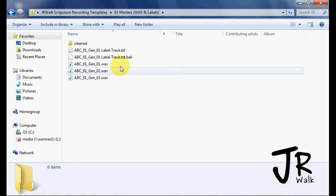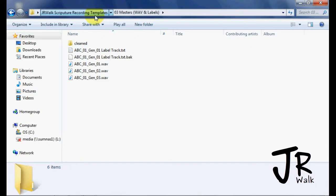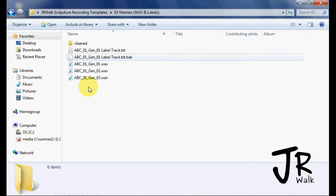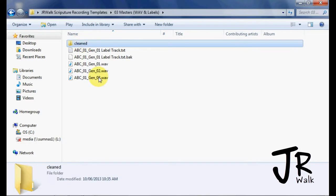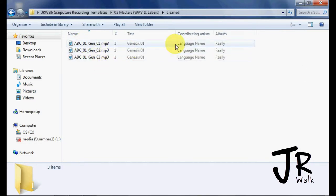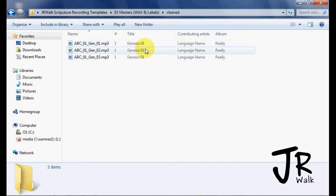And in the folder under my master folder, it will make a folder called Cleaned. And there's my MP3s.